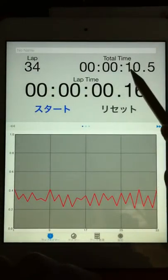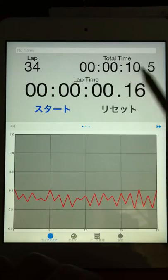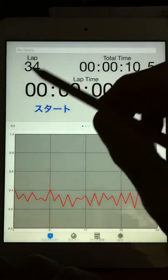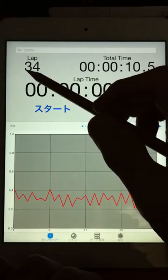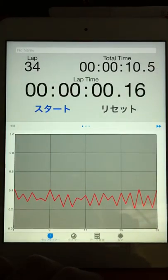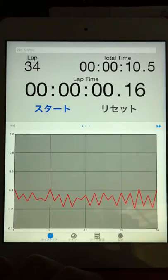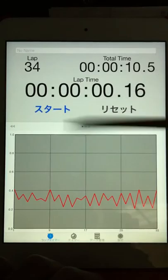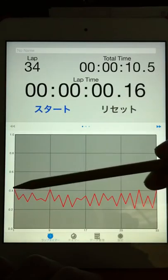Today, 10.5 divided by 34 laps multiplied by 2 equals 0.62. 0.62 seconds for one beat.